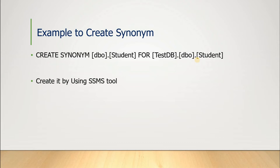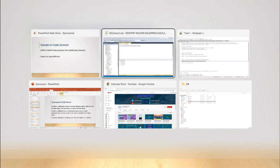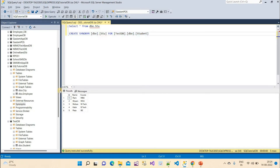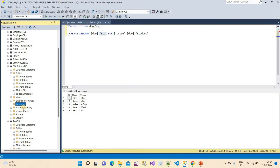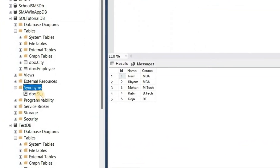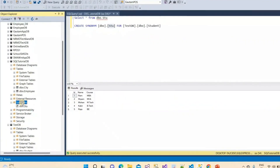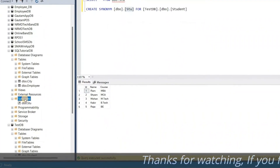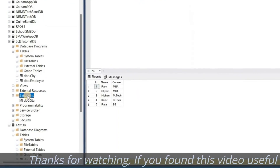We can also create synonyms using the SSMS tool — SQL Server Management Studio. Let me refresh the synonyms folder. Now we can see there is one 'stu' synonym present. I want to create a different synonym for the student table using the GUI.